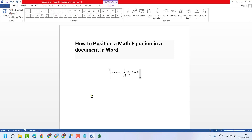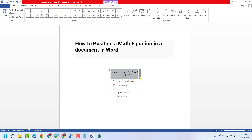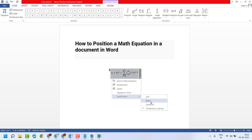So a very simple and basic way: click on this drop down. Now here, hover your cursor to Justification. Now here, you can select any position like left, right, or center.